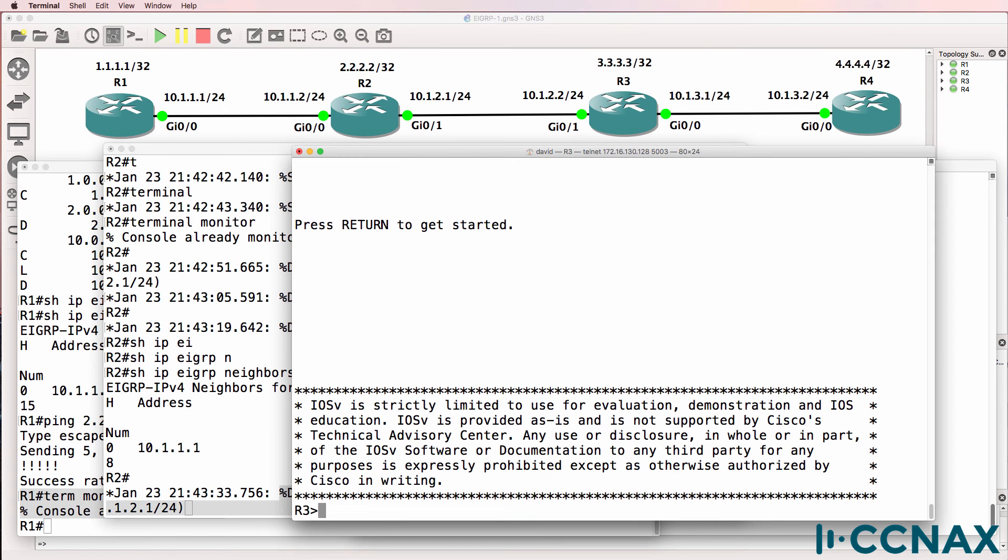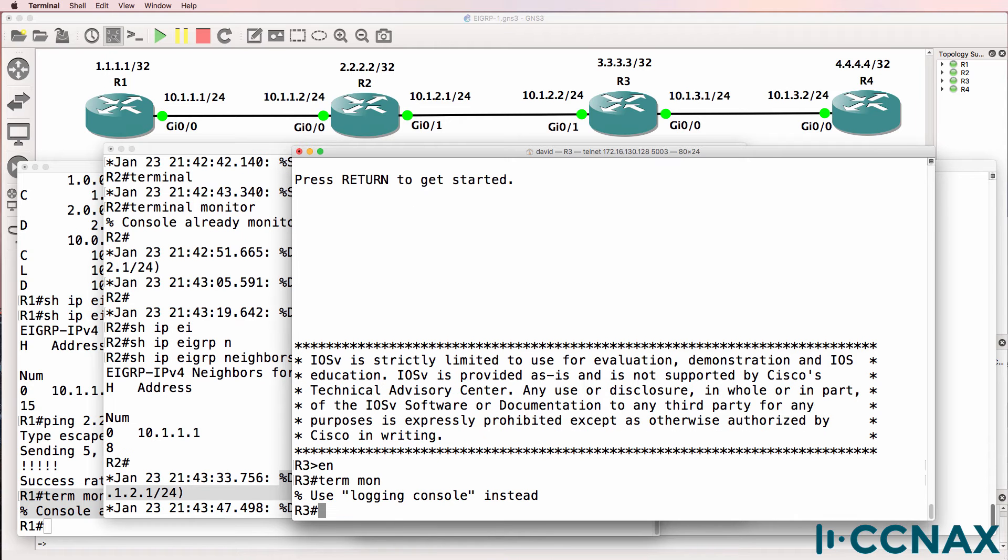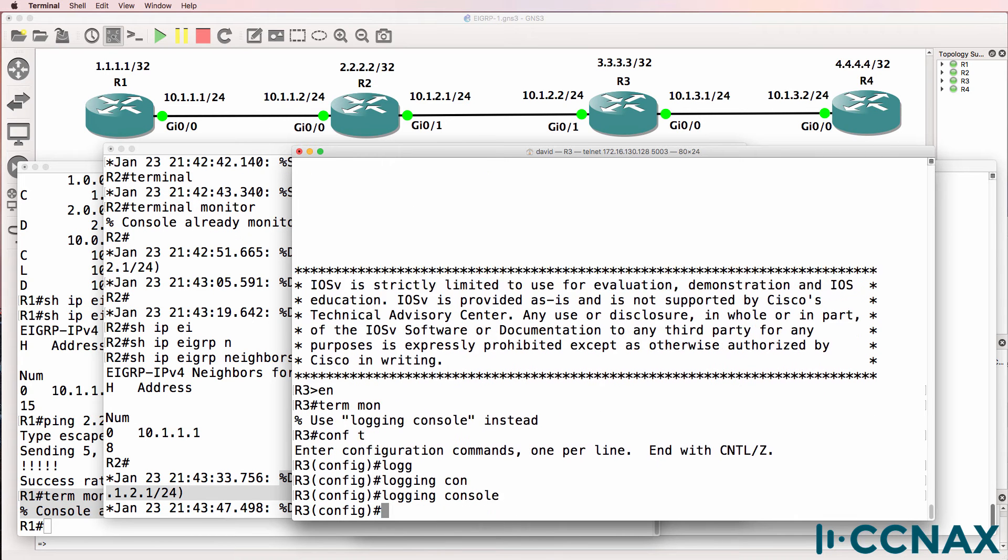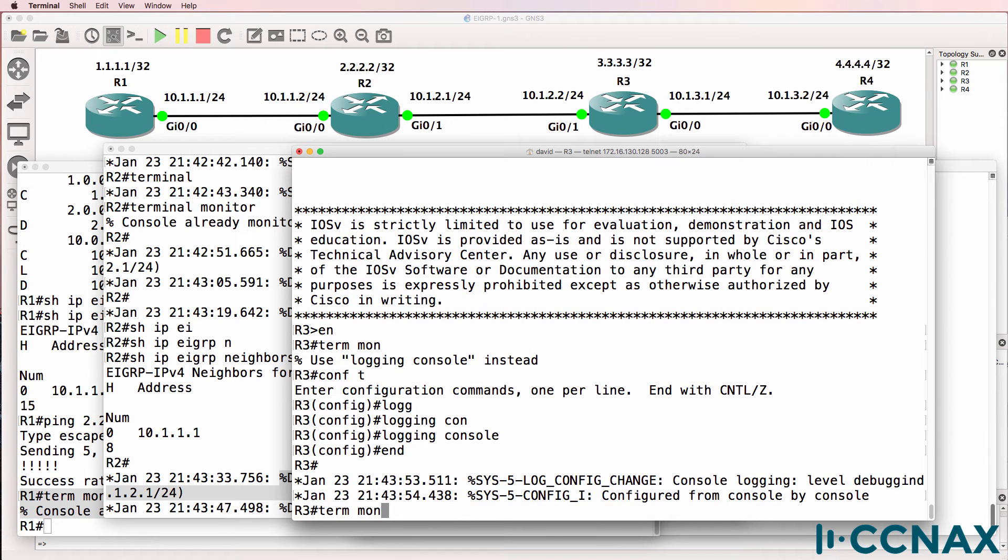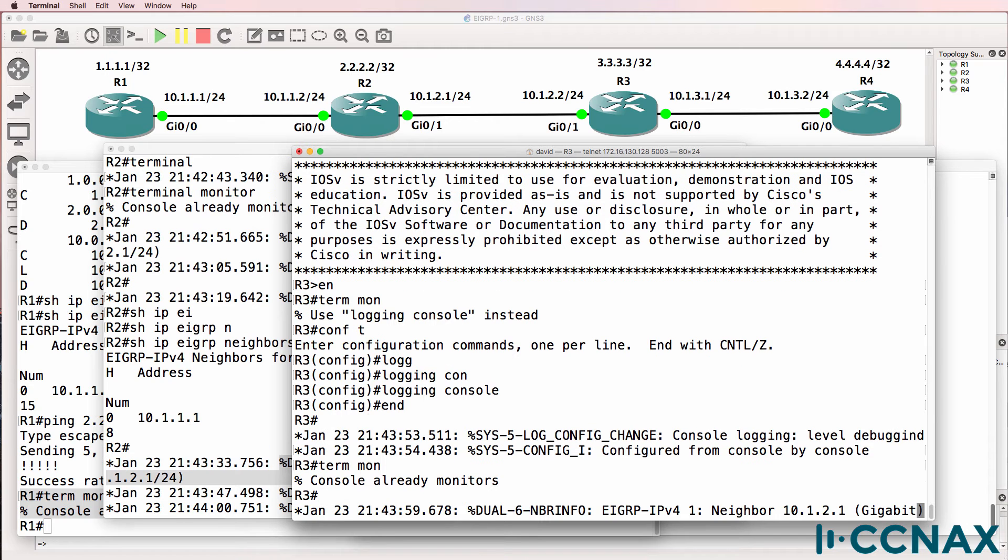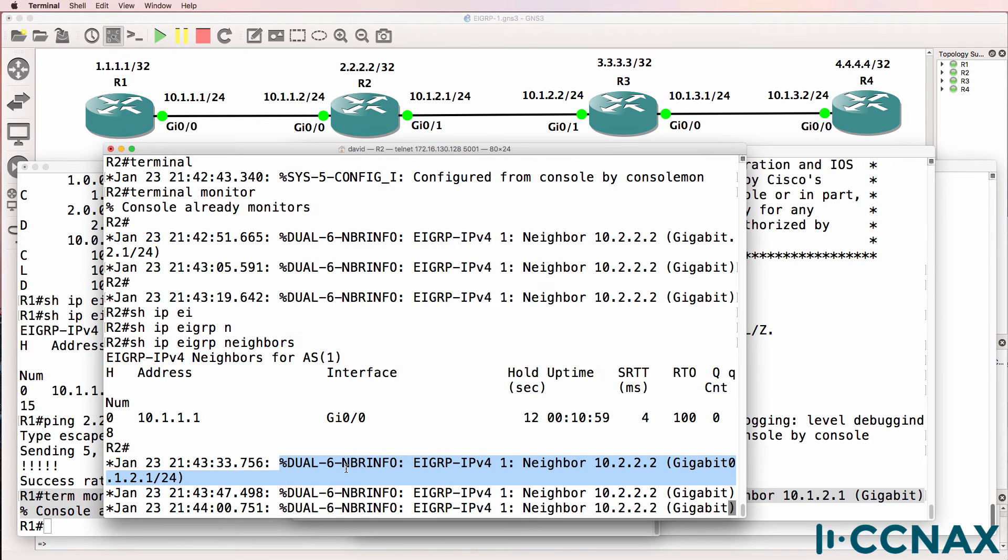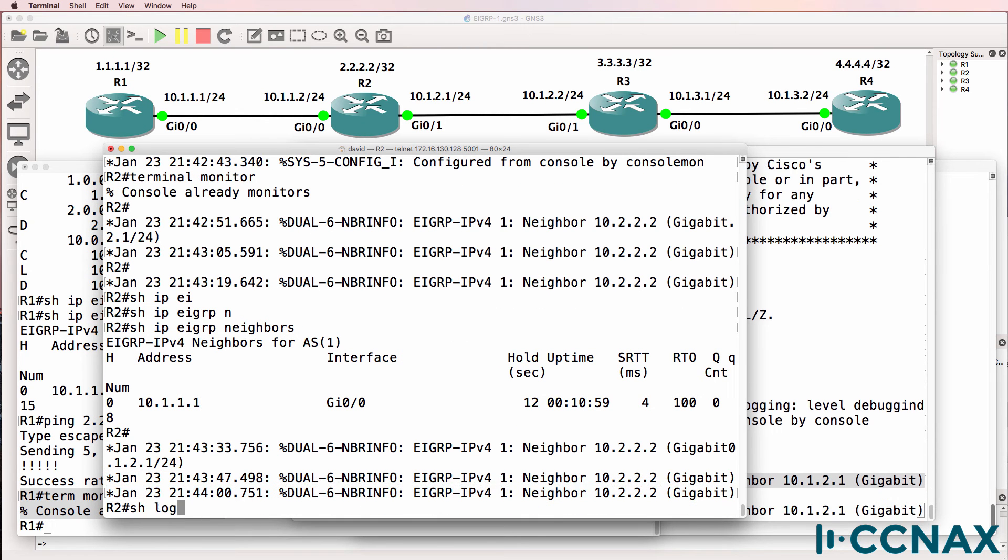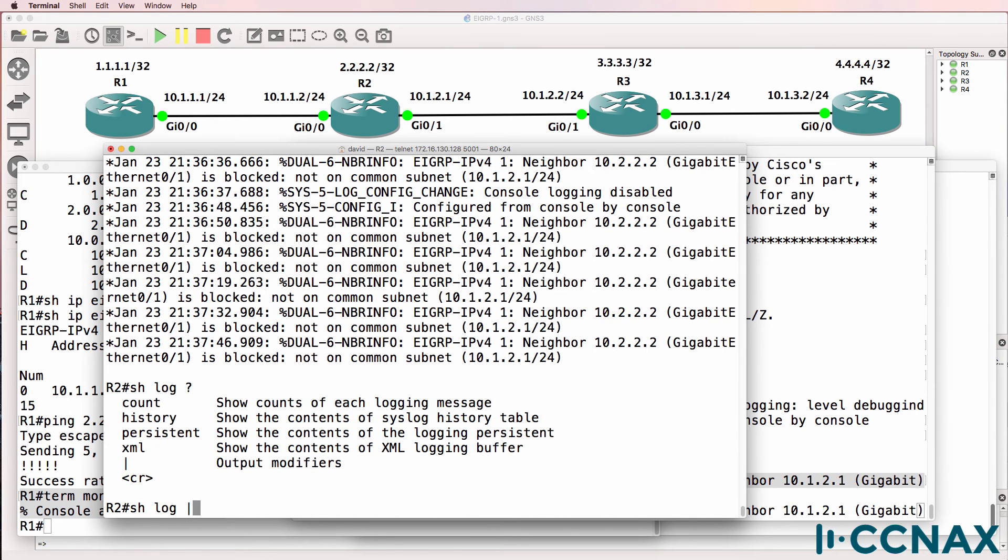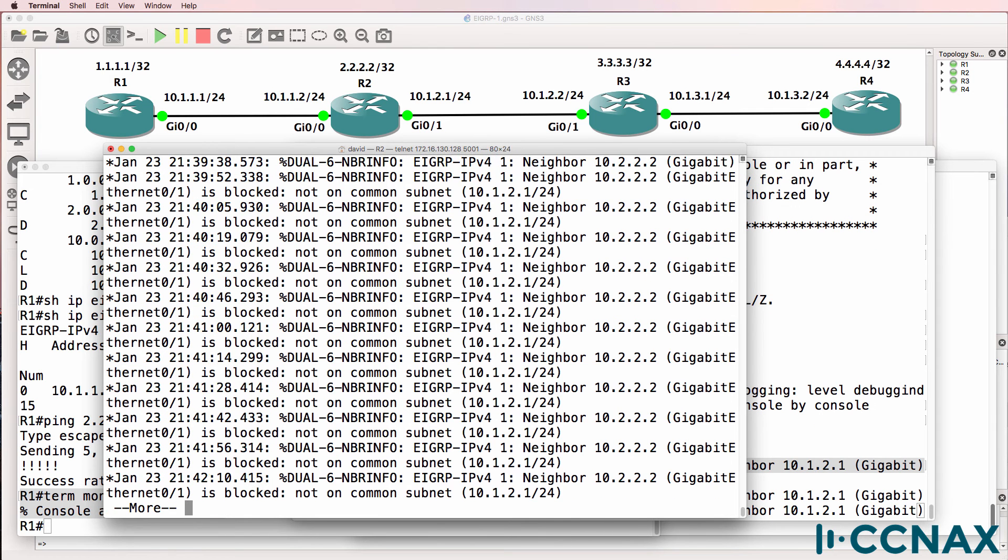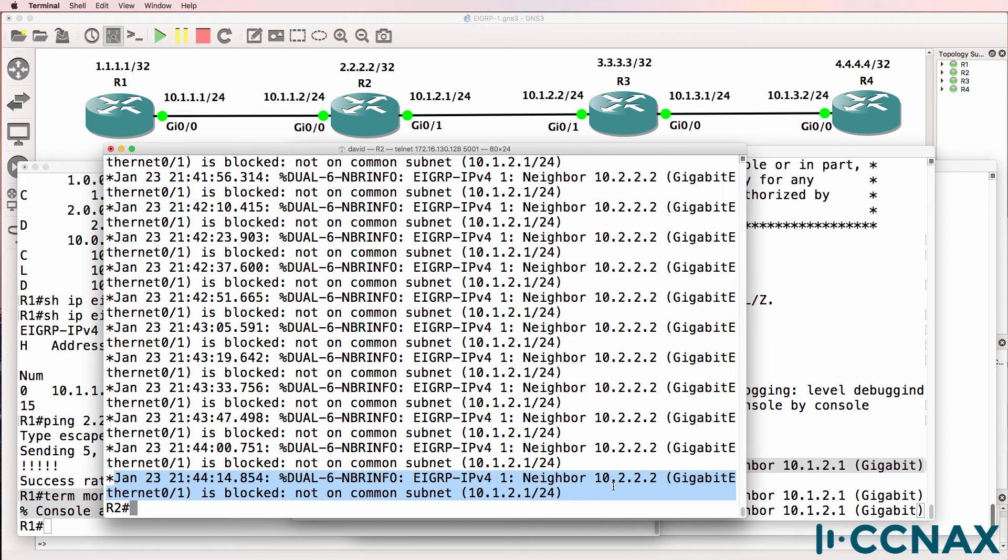Let's have a look on the console of router 3. So termmon. Logging is also disabled on the console of this router. So termmon. We're told that the console already monitors. Now we're seeing some output here about the neighbor, but it looks like the message is truncated. So let's have a look at the log, and I'll include EIGRP messages.